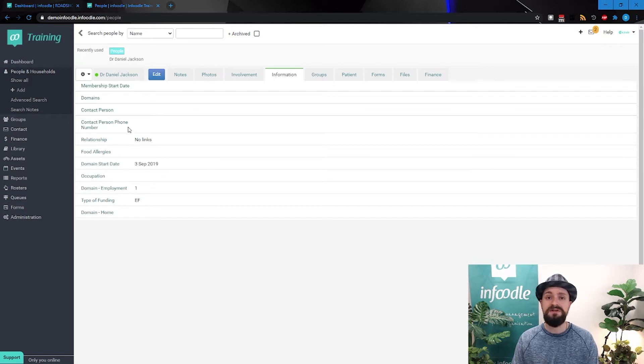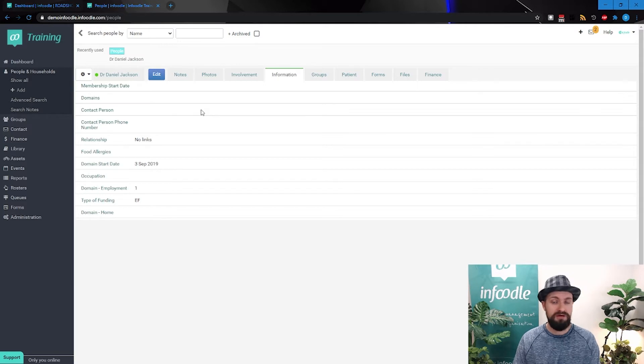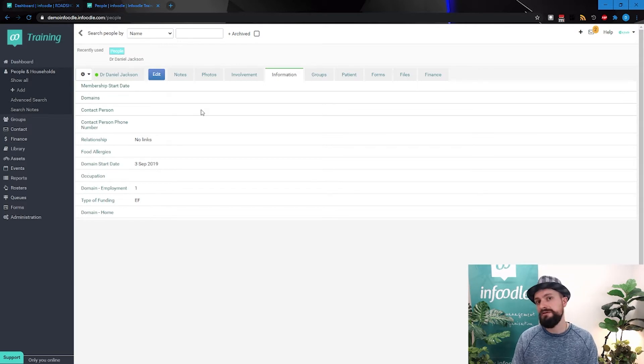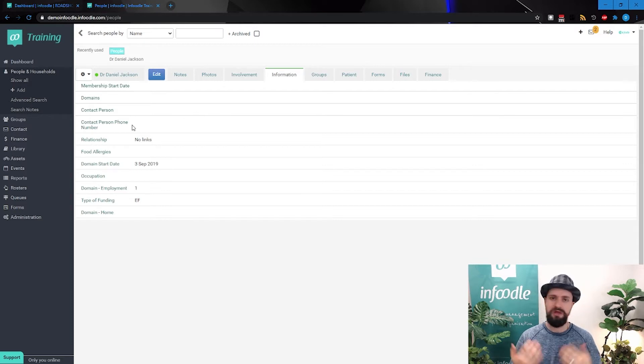All of these fields that you're seeing in Infoodle are customizable by you. You don't want it, get rid of it. If you don't need it anymore, but not sure if you'll need it in the future, you can hide it. If you need to rename it, absolutely.